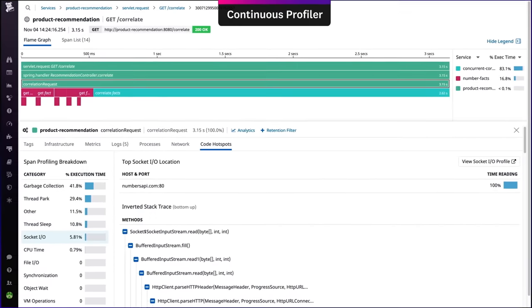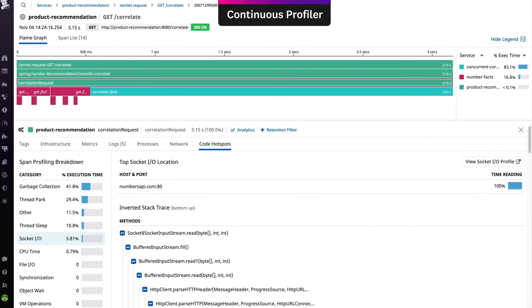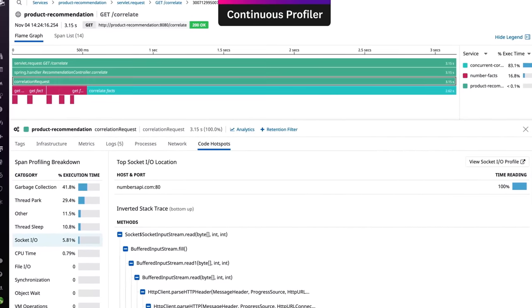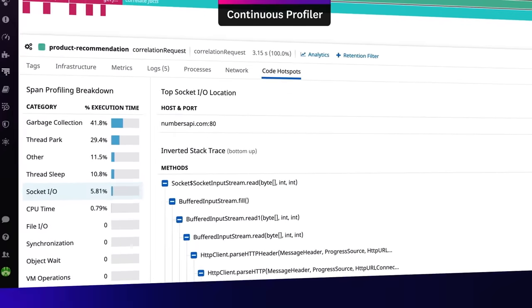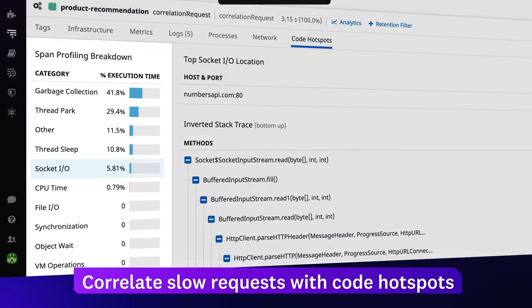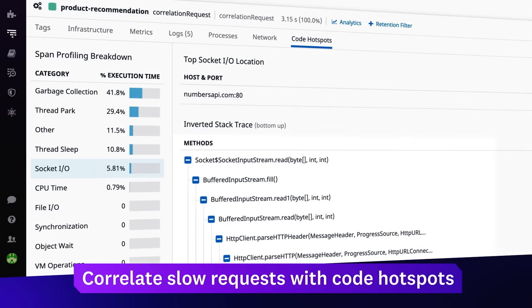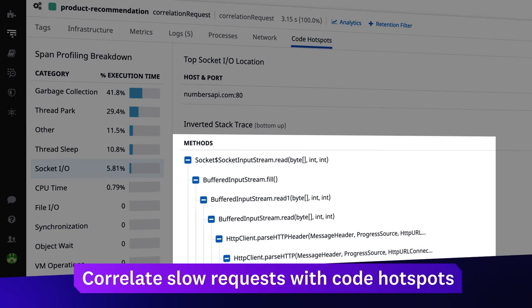When investigating a slow request, break down exactly where your code spent time to pinpoint the root cause of the bottleneck down to the method or line of code.